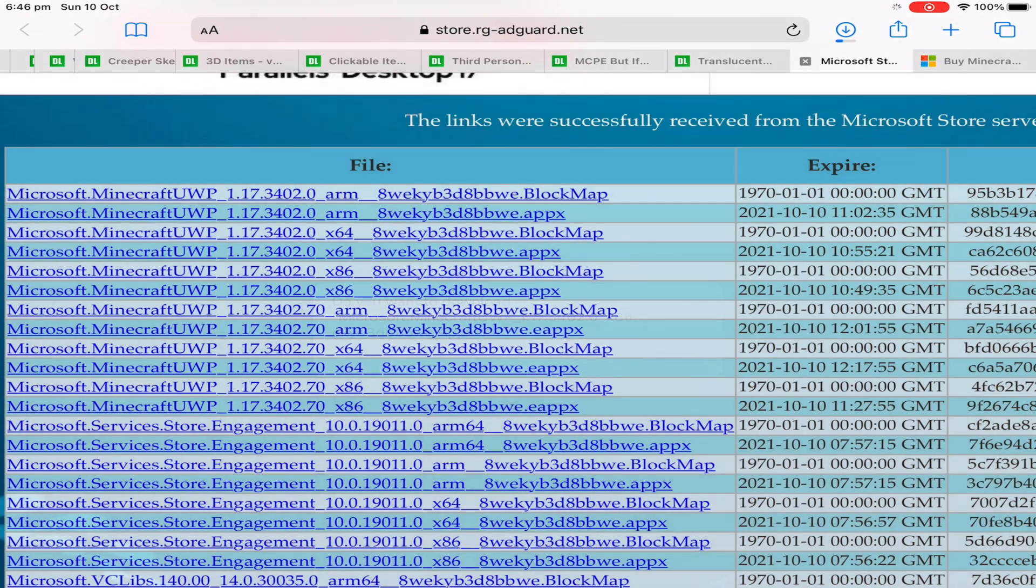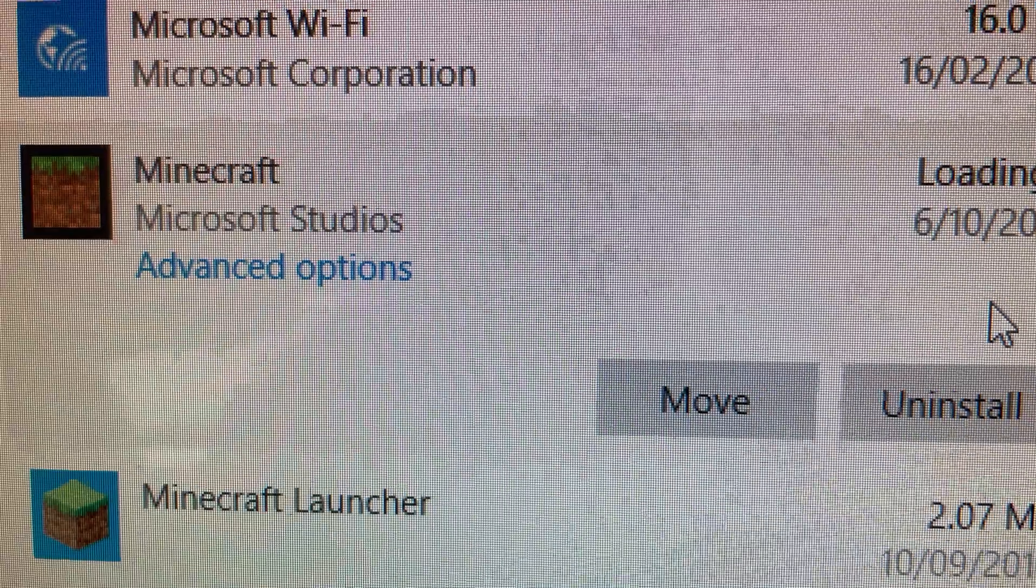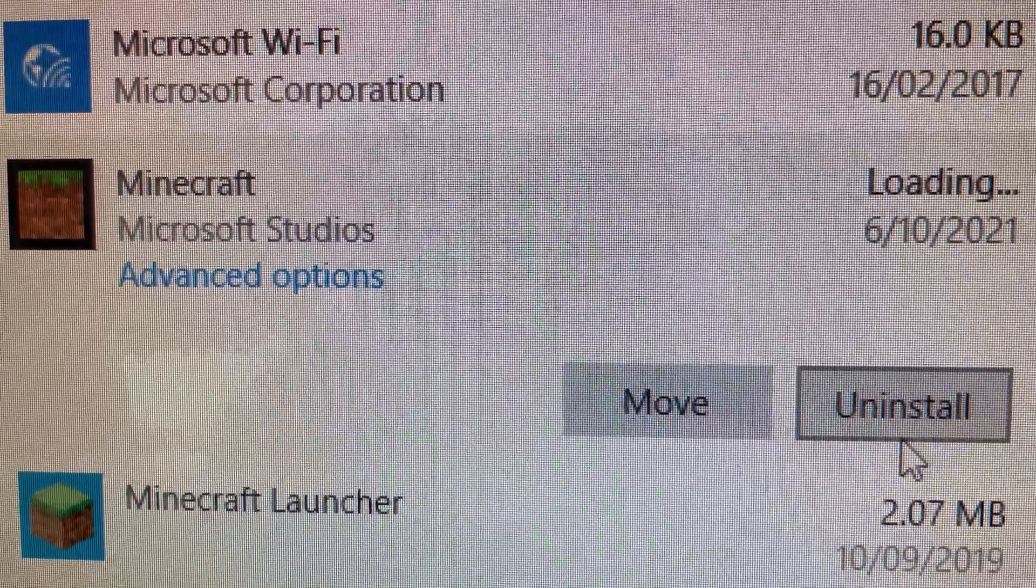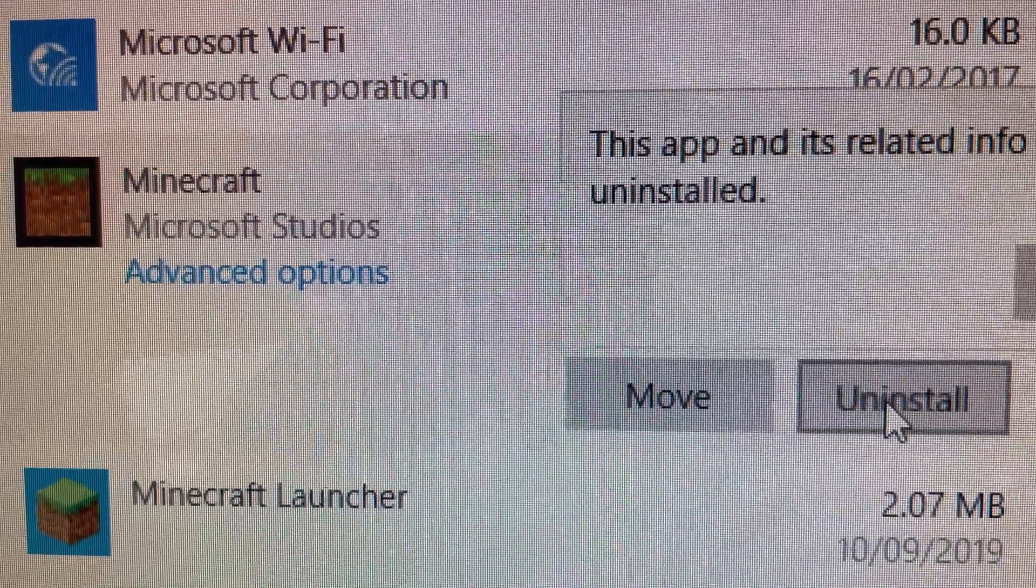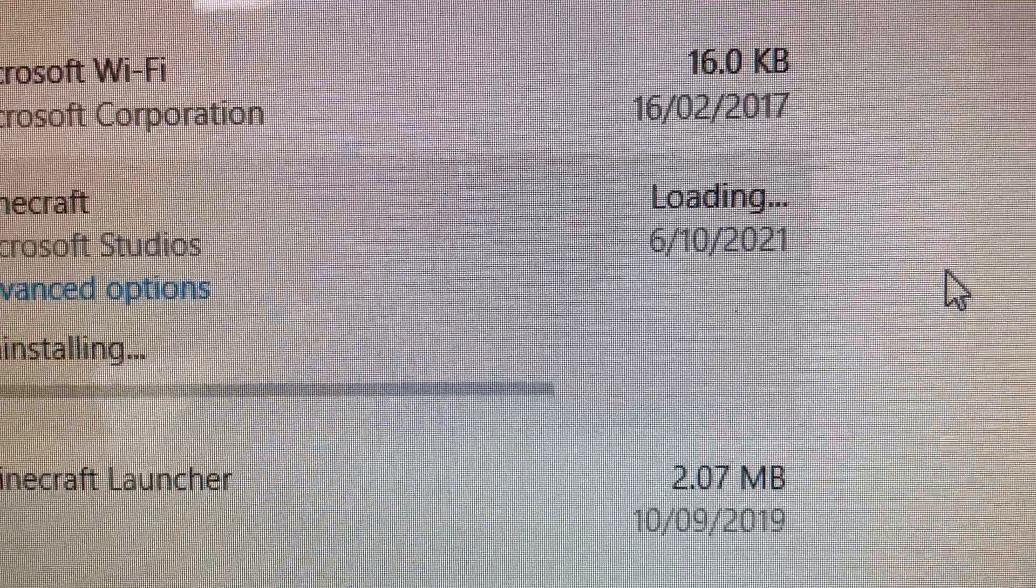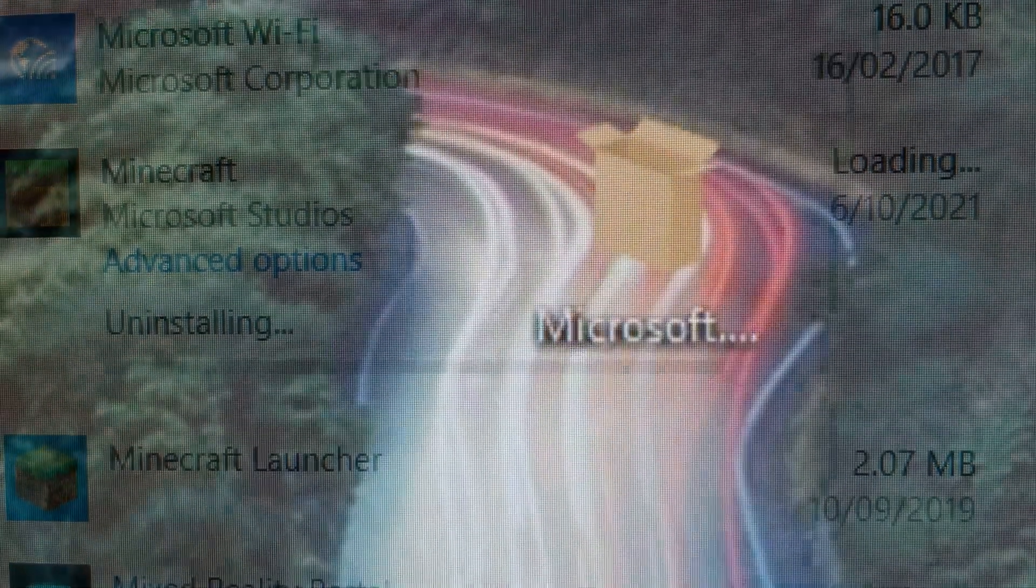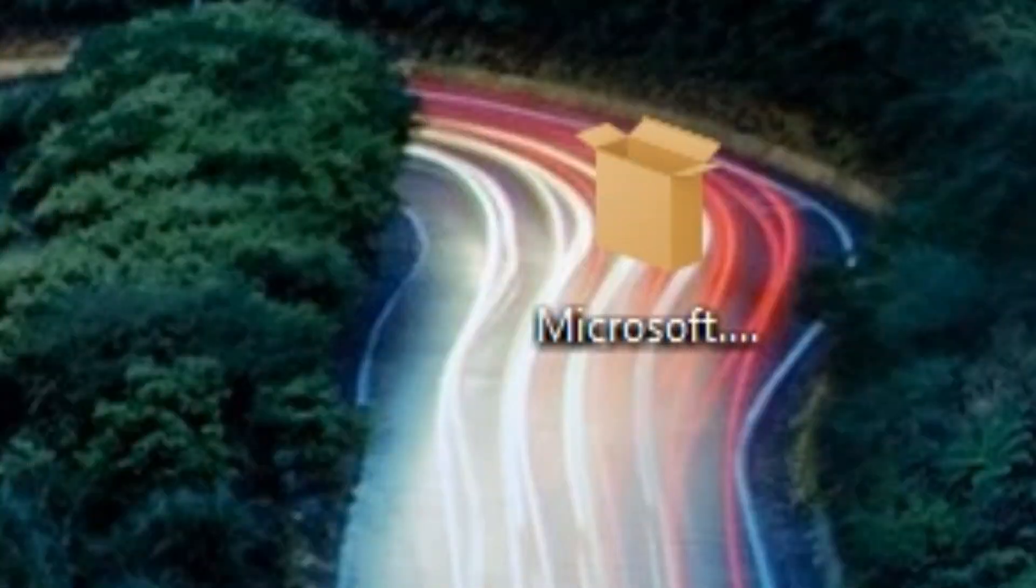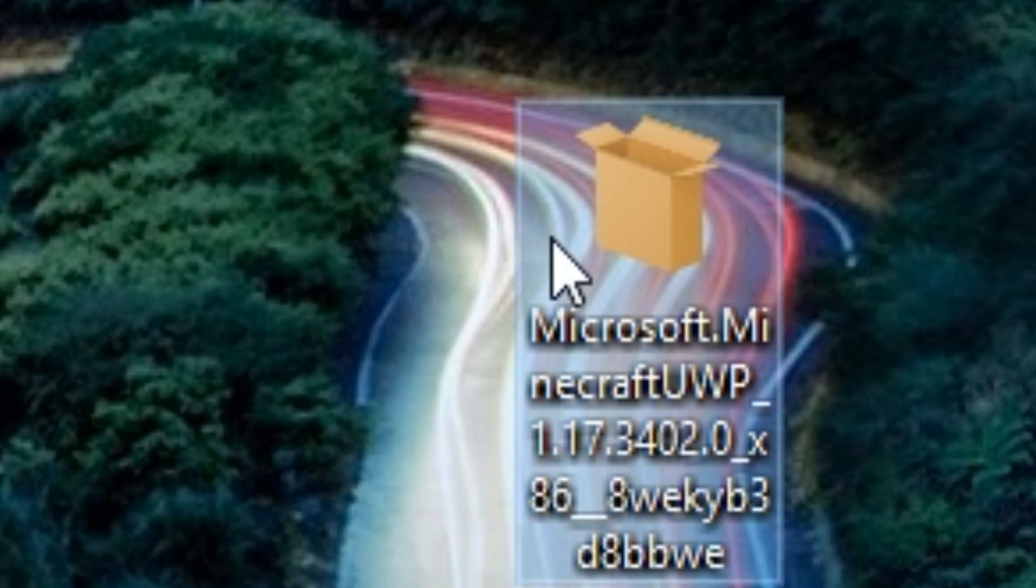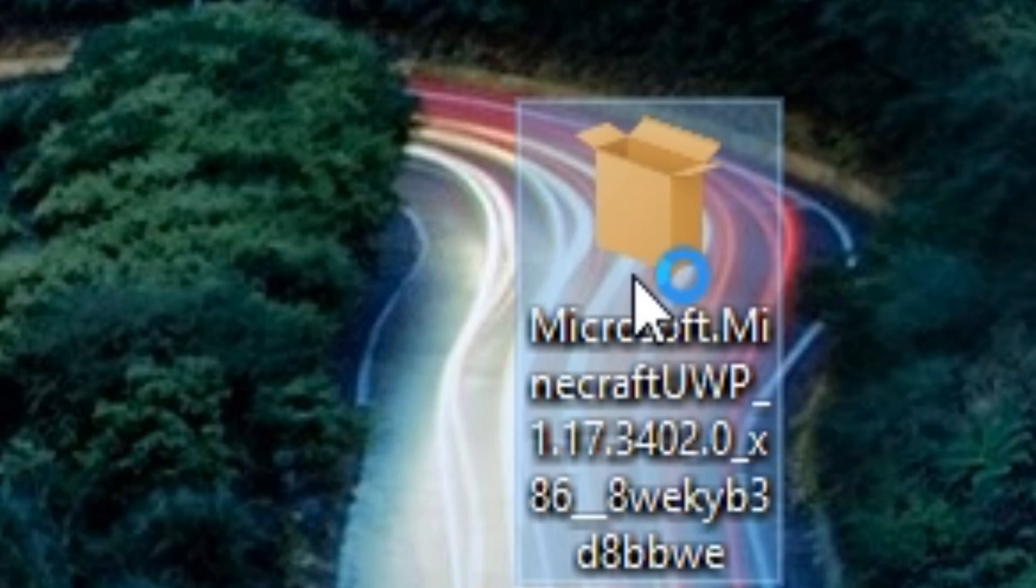So once you have the file on your computer all you need to do is install it. I'm not too sure if you had to uninstall Minecraft Windows 10 edition but I did that first anyway just to be safe. I didn't have any worlds or anything so I just got rid of them, however definitely recommend backing up your worlds and backing up your files if you ever need to delete Minecraft.